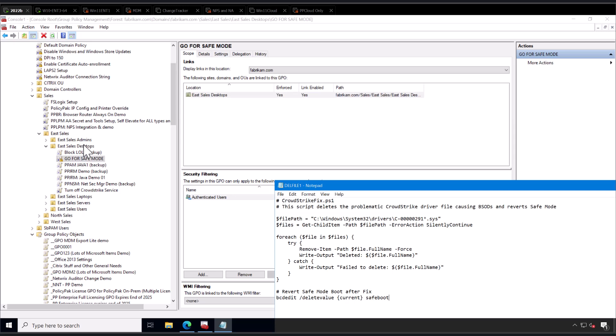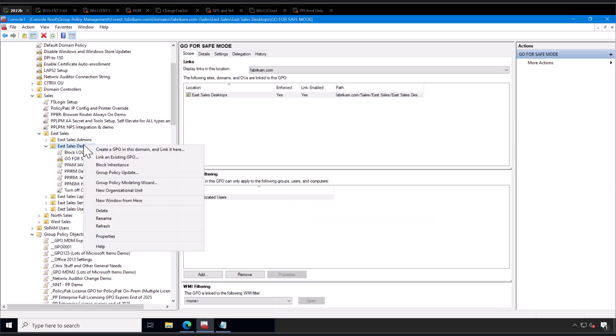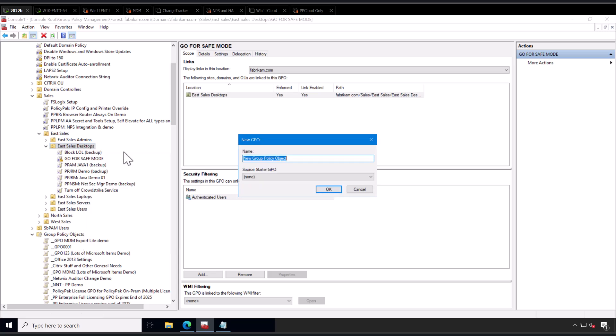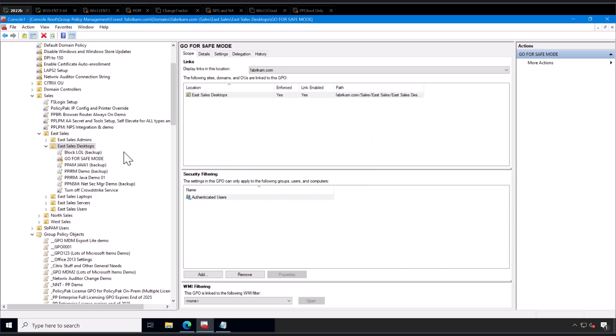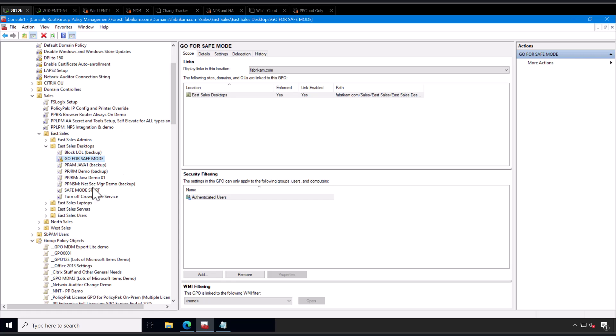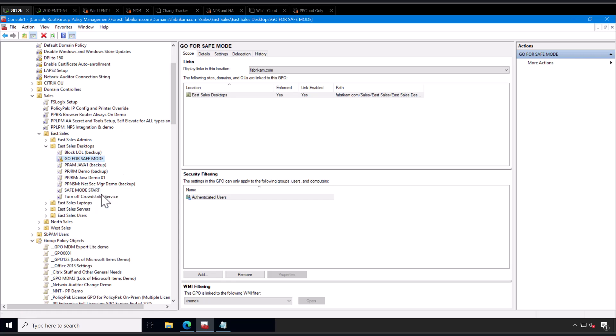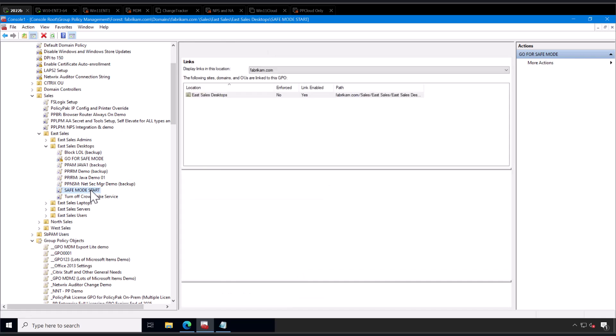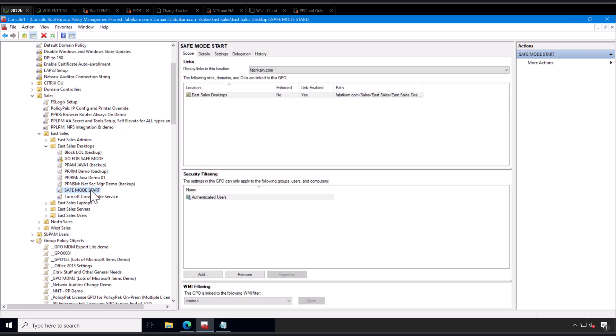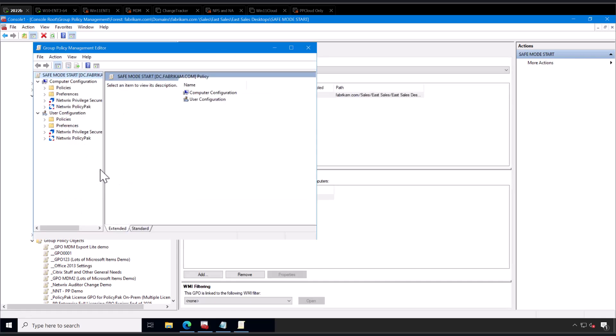Here on your eSales desktops, where your computers are, you can create a GPO and link it to the domain, or you could do it for the entire domain. Small-scale testing is always advised. I'm going to call this Safe Mode Start. And there's going to be an order to this, and we'll do the order second. I'll deal with the ordering problem in a minute. I'm going to right-click and edit, editing this GPO called Safe Mode Start. We'll give this a second to catch up and get the group policy editor.